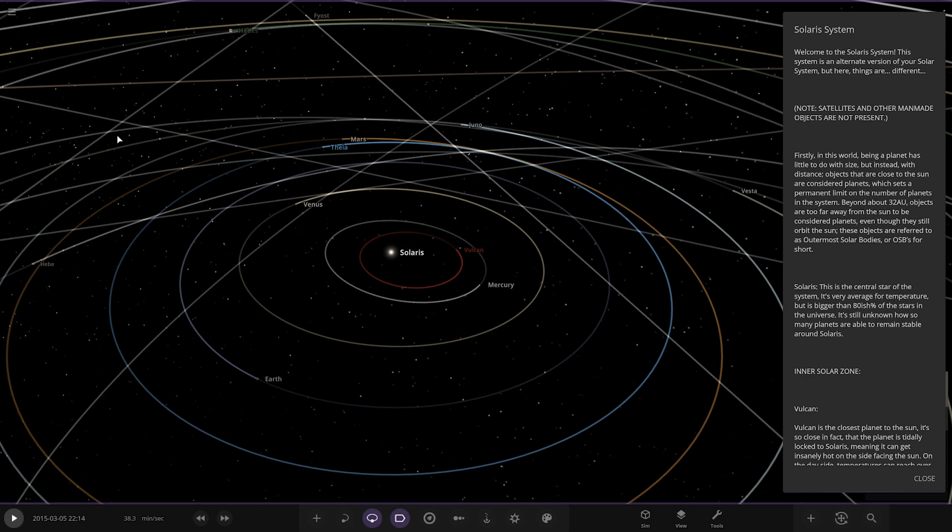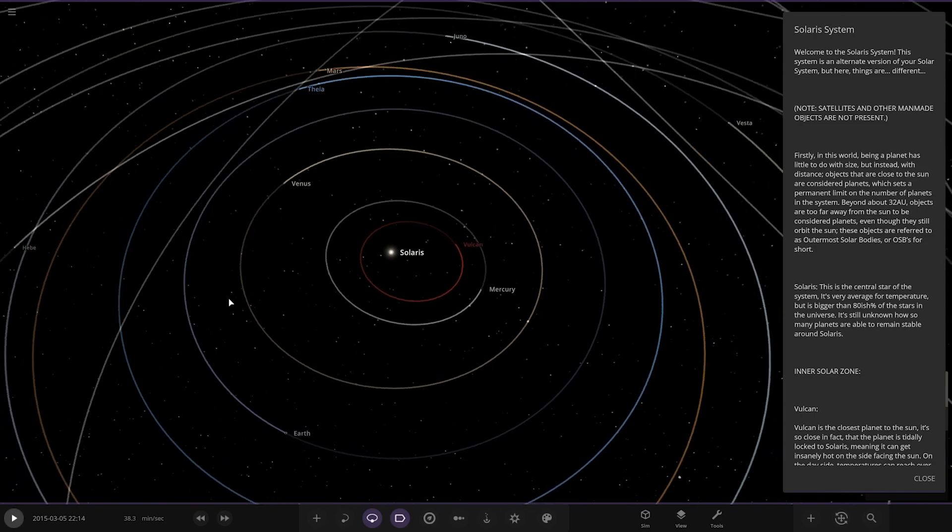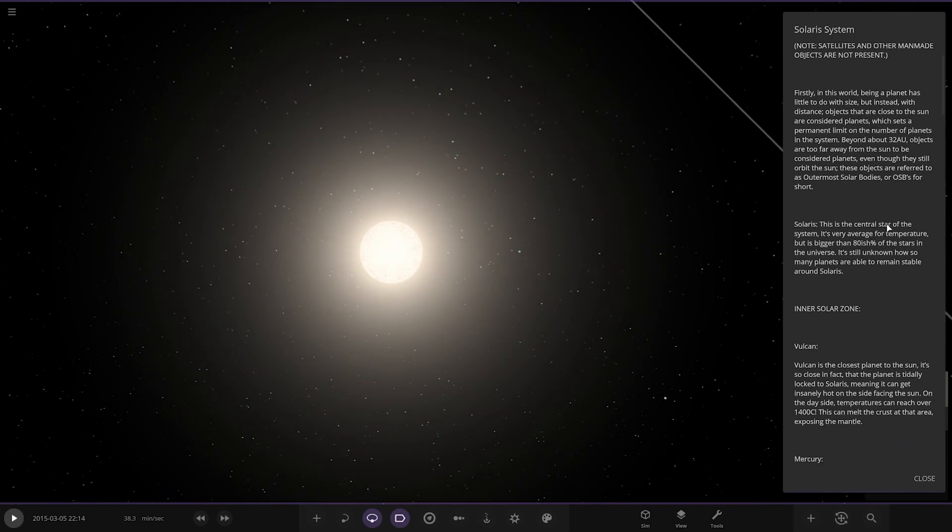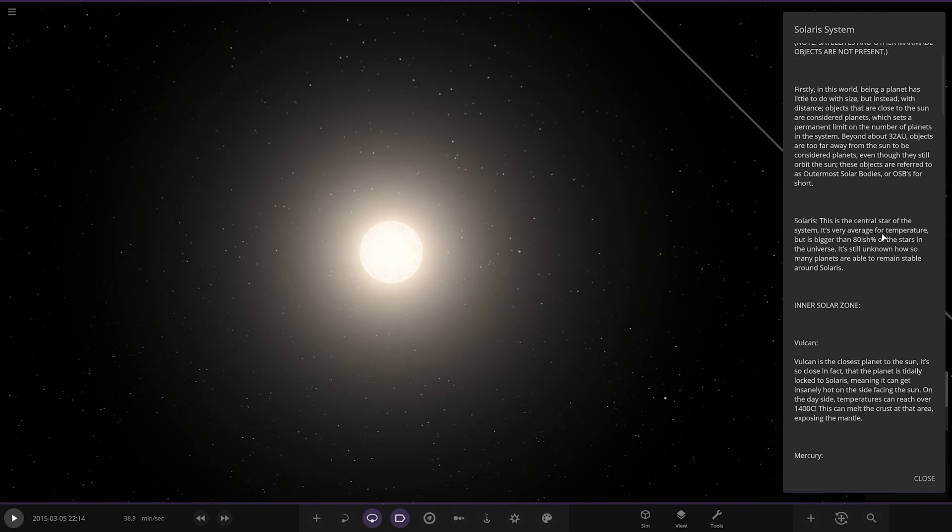This system is an alternate version of your solar system, but things here are different. I can already see a Vulcan there. So we've got Solaris, obviously the Sun equivalent. Being a planet has little to do with size, but instead with distance. Objects close to the Sun are considered planets, which sets a permanent limit on the number of planets in the system.